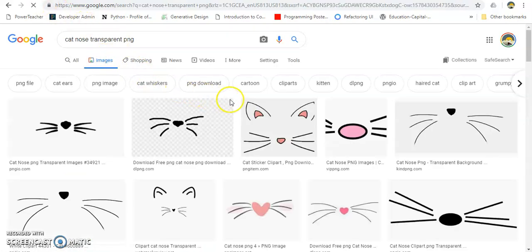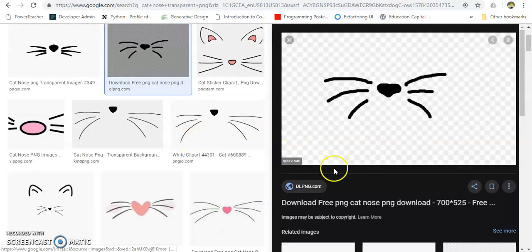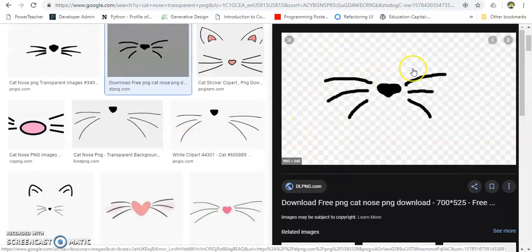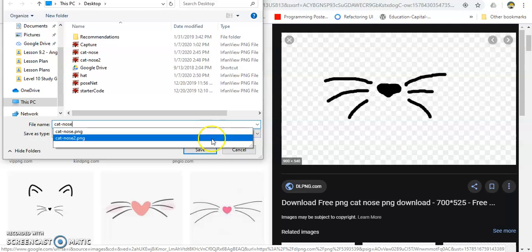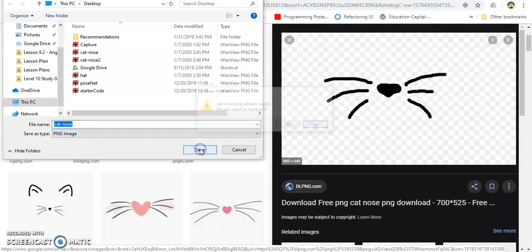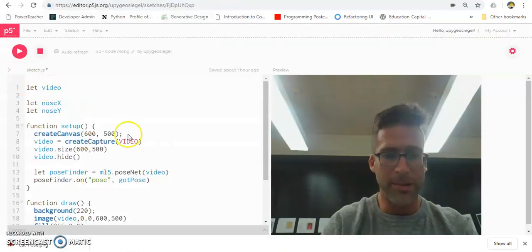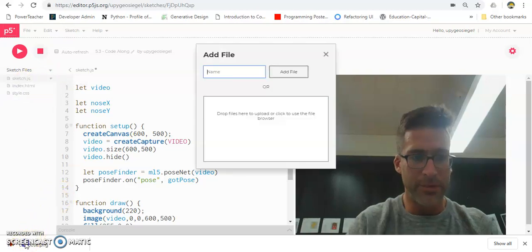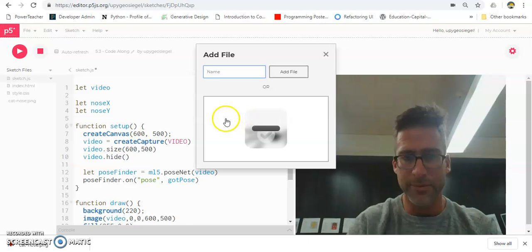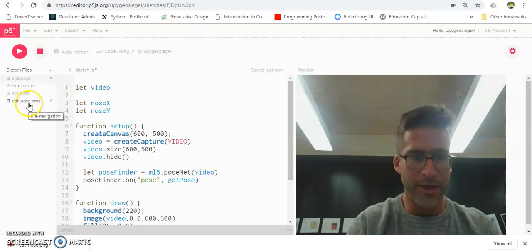Go to Images and I'm going to take this first one here. It's a good indicator that it's a transparent image if it has that checkered background. Save that image — I changed it to 'catnose'. The file type is PNG, so I'm looking good. Now I'm going to go to my sketch and add that file. I'm going to drag and drop it right here. Good, it's added — you can see catnose.png.